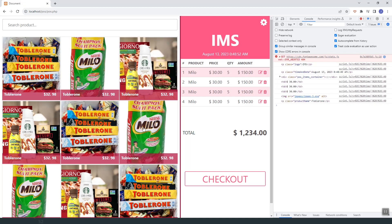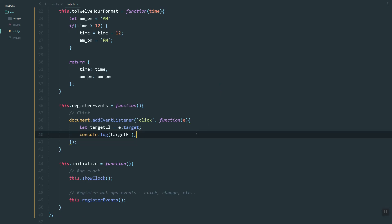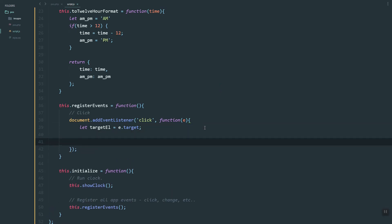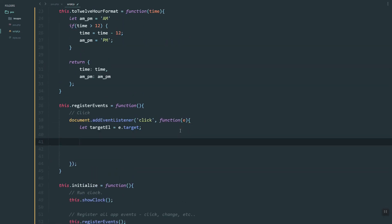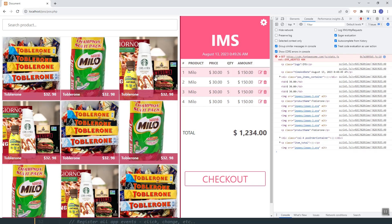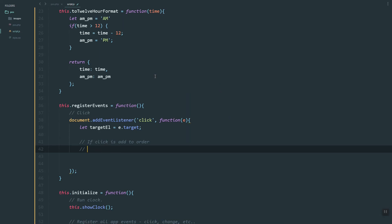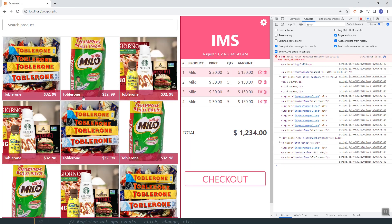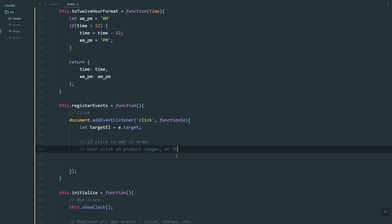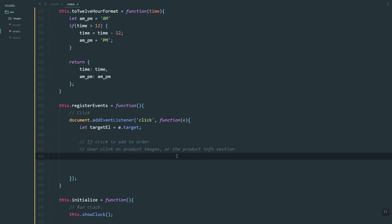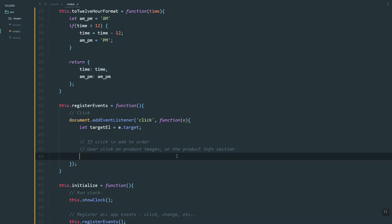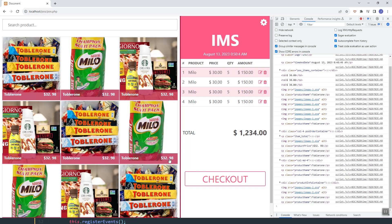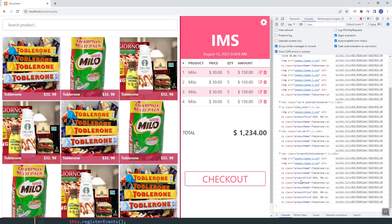We'll use 'e.target' to copy or get the target of the click event. If we test it, as you can see it returns the element. Now what I'm going to do is: if the user clicks 'add to order', clicks the product image, or maybe this section — the product details — if the user clicks that section, then we'll trigger the adding of that product to the order list.